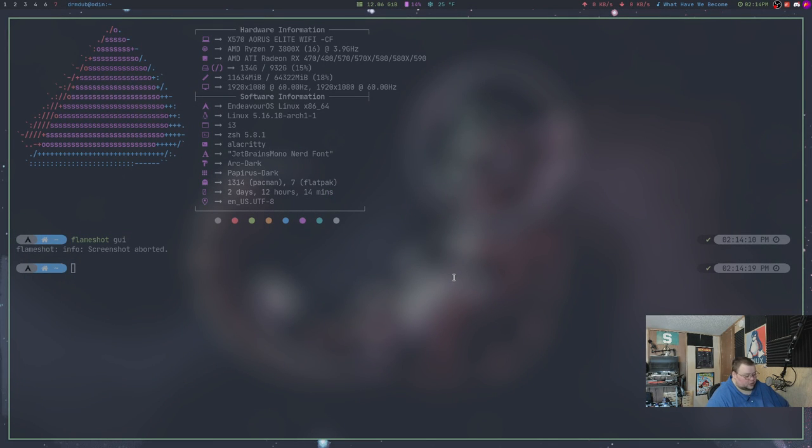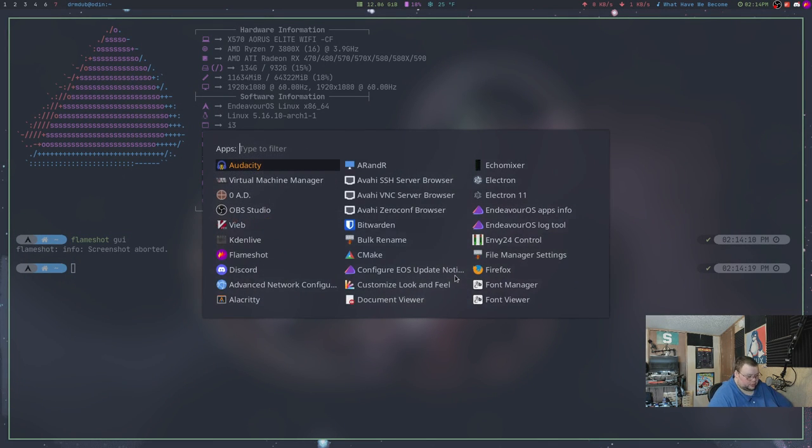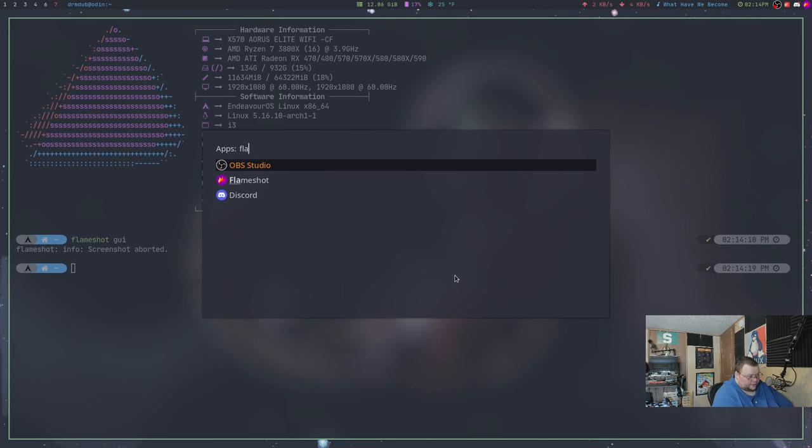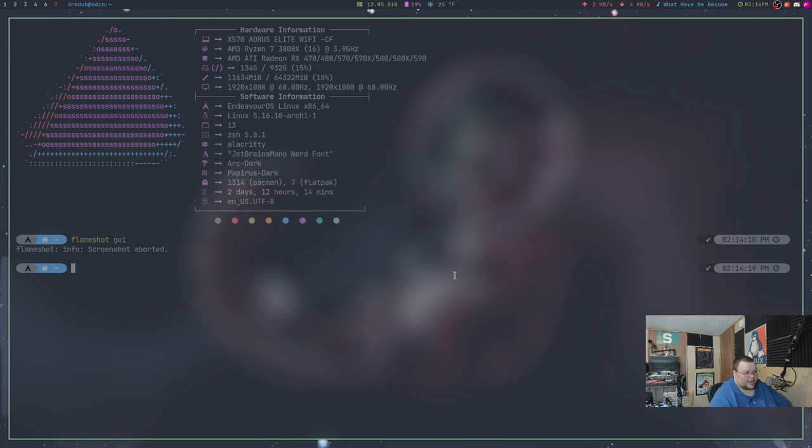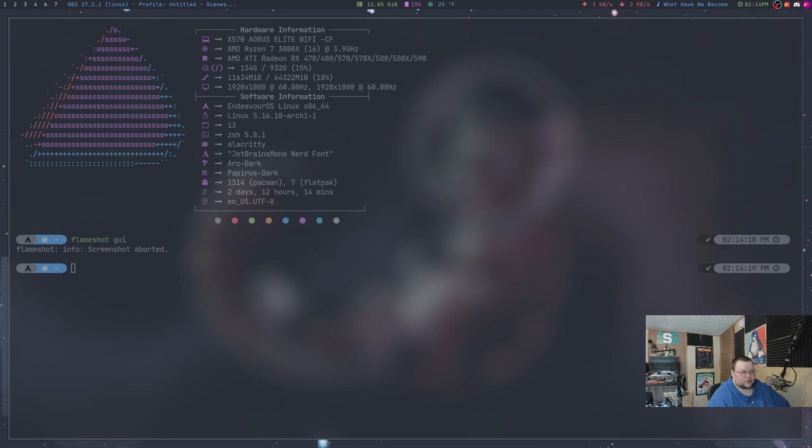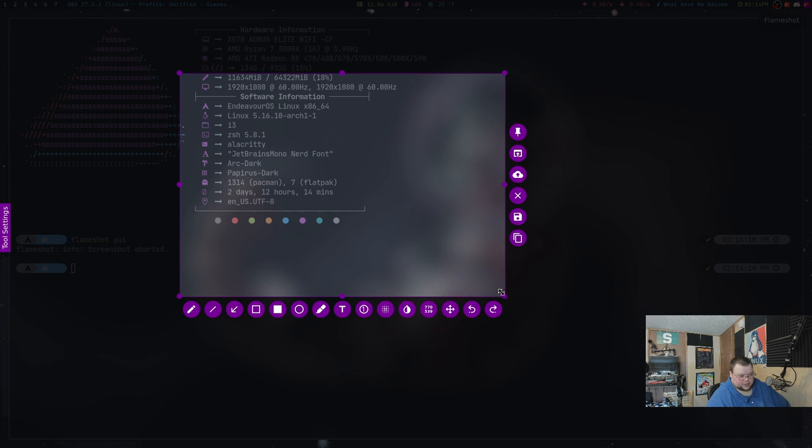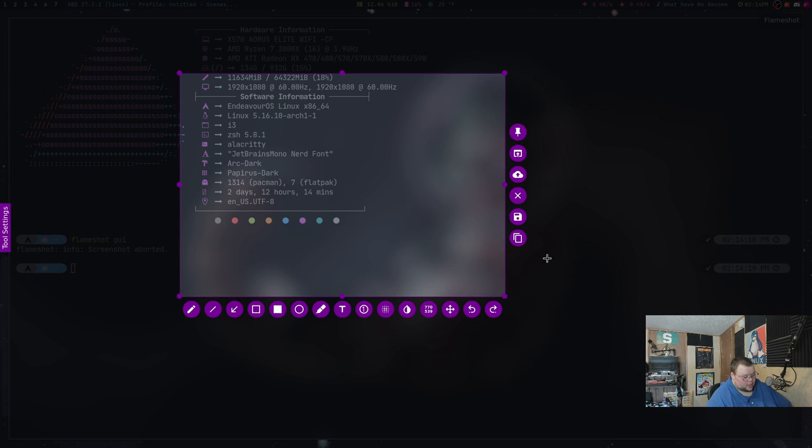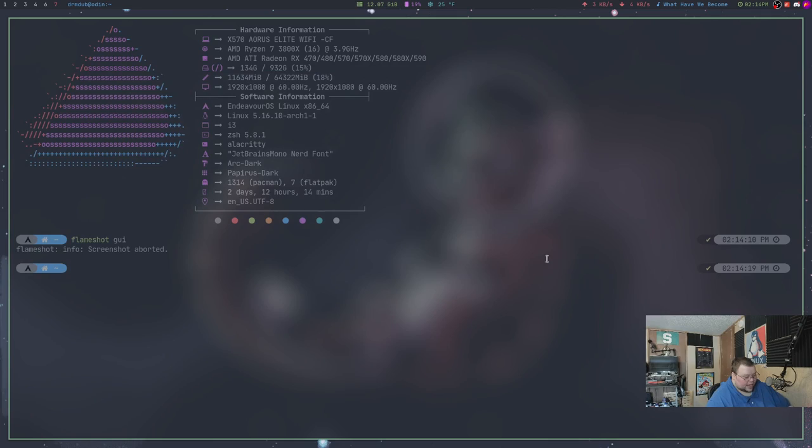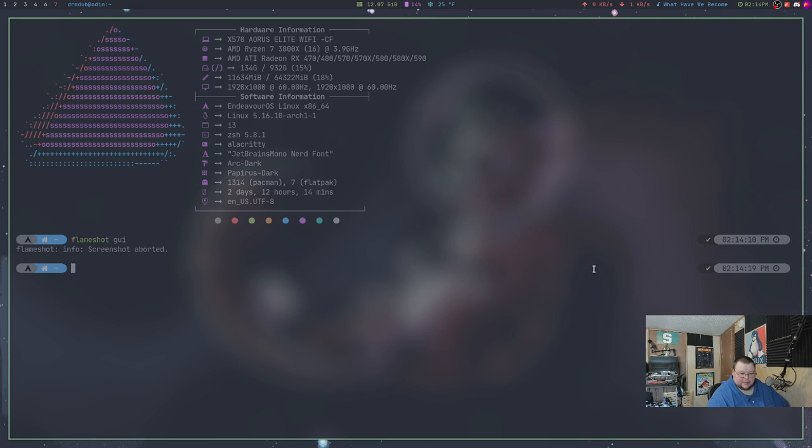Alternatively, you can actually just go through and open up Flameshot like that, and it will go through and put an icon up here in your bar if you have a taskbar enabled. And you click on that and then this comes up as well. So personally I prefer using a key binding, but if you want to go through and use that little icon up there at the top, you can do that as well. I'm also sure you can go through and bind it to the print screen option if that's something that you want to do.